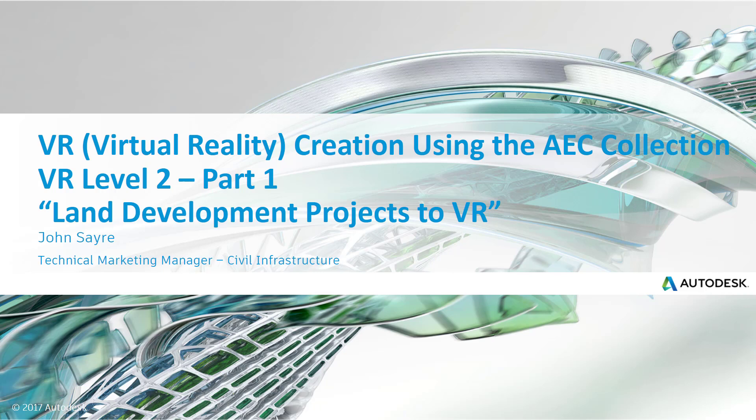Today I'd like to take you through virtual reality creation using the AEC Collection. I'm calling it VR Level 2, and this is part one of that series. It's for land development projects to VR.